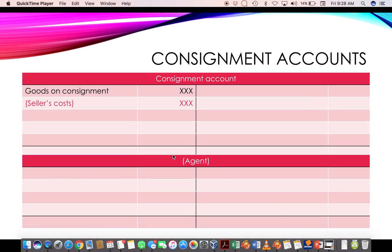In addition to sending the inventory to the agent, there might be other costs incurred — for example, delivery of the goods to get them to the agent. Any of these other costs that I have incurred as the seller will also need to be shown in the consignment account, as they are also part of the costs of selling these goods.